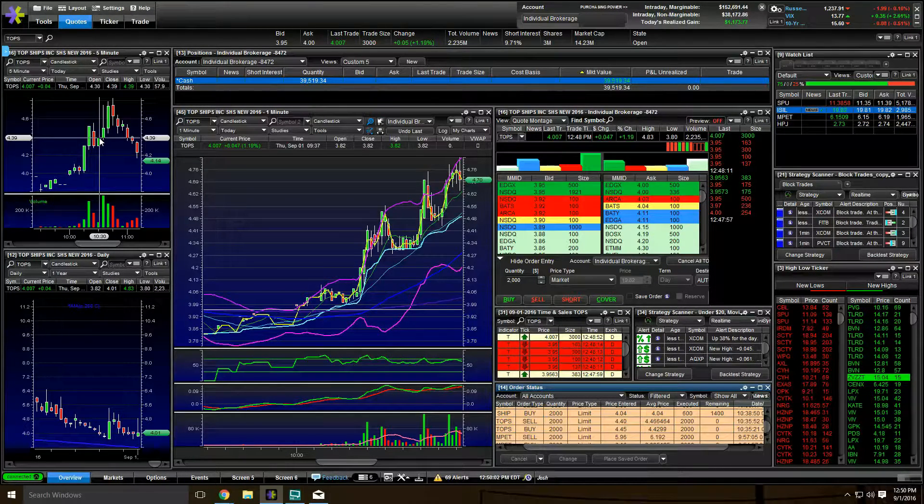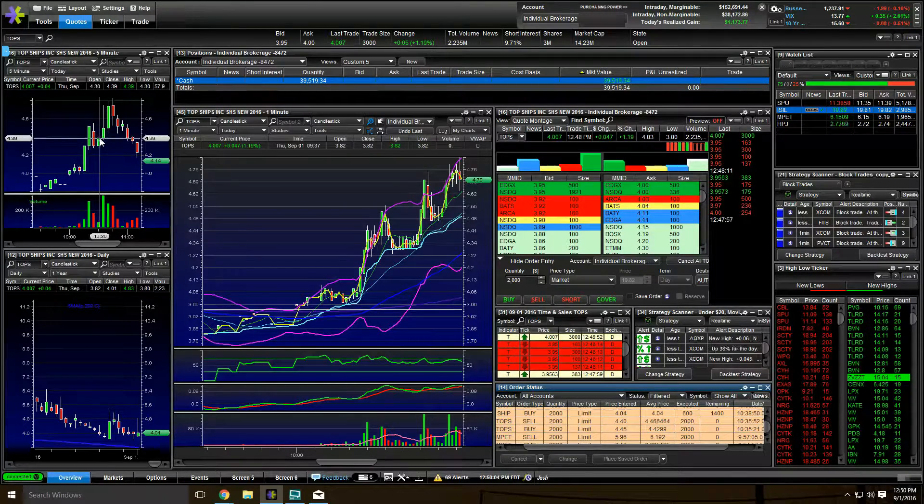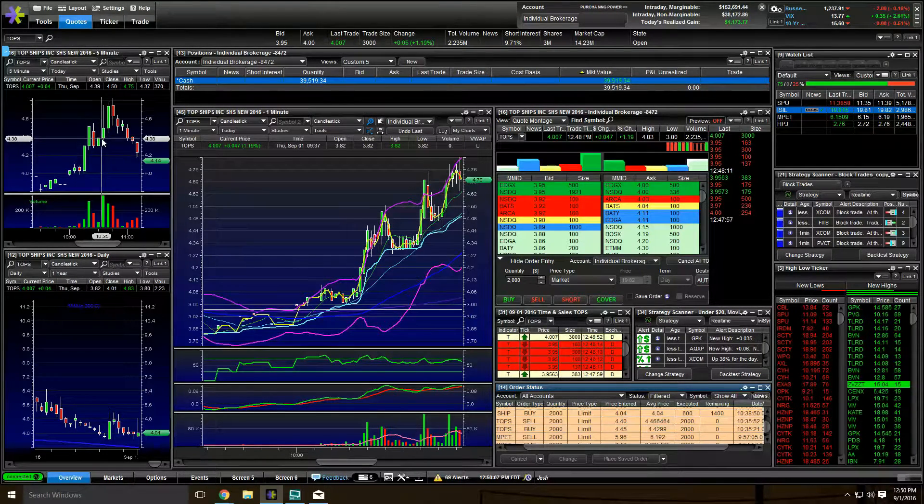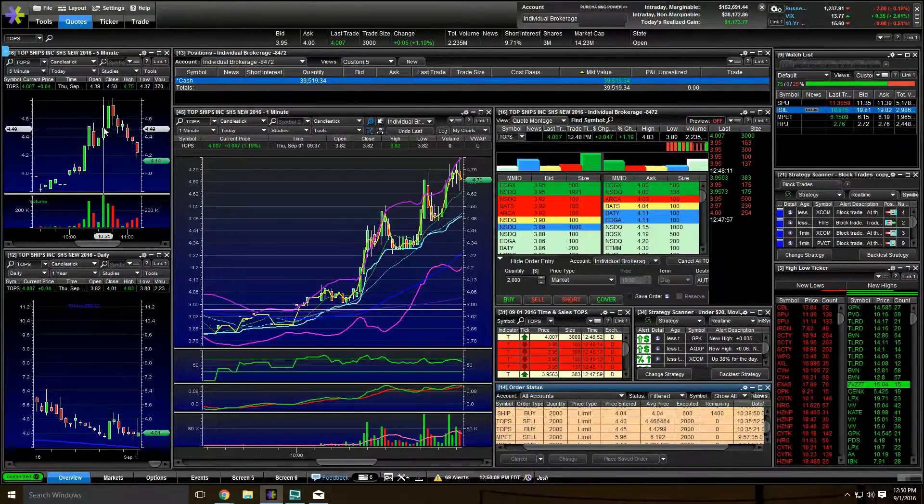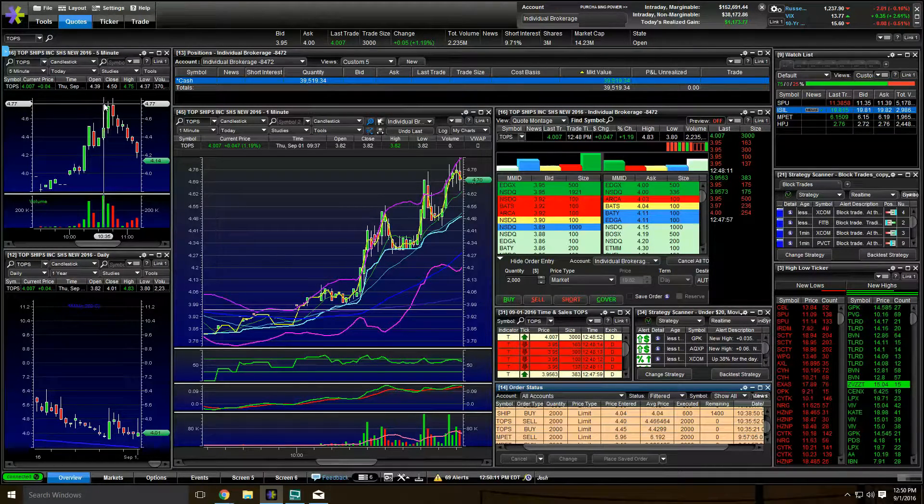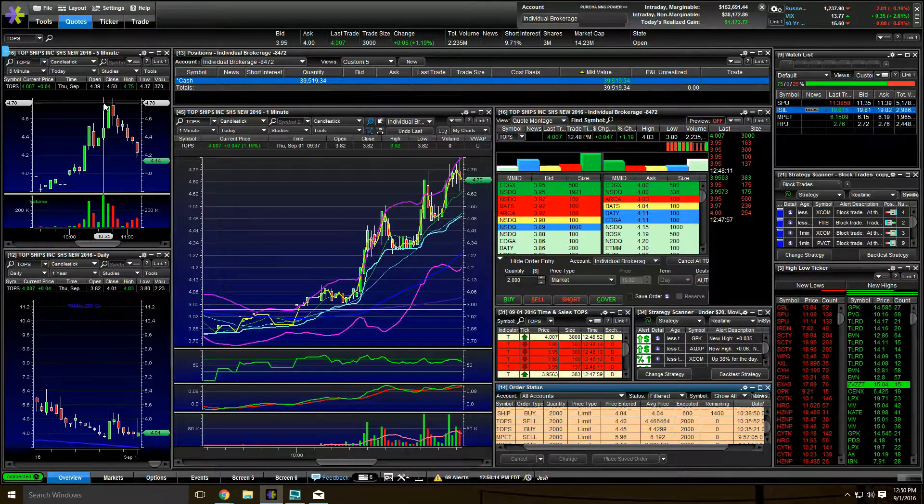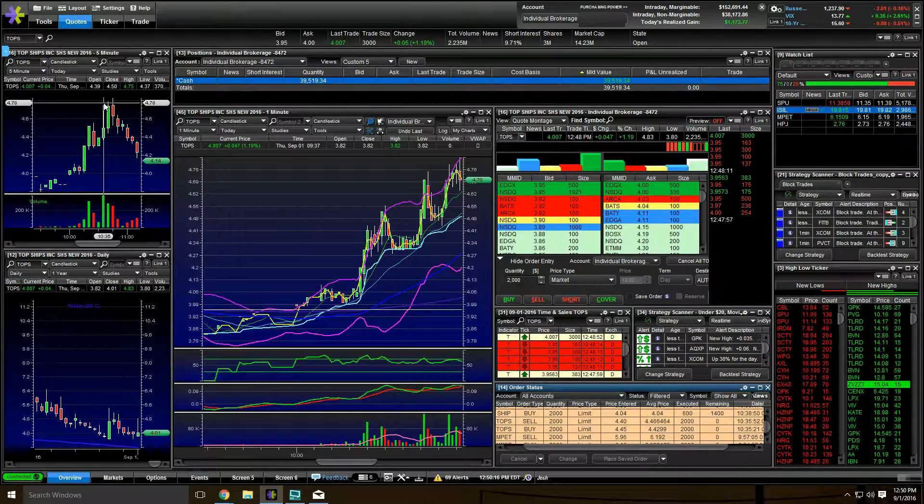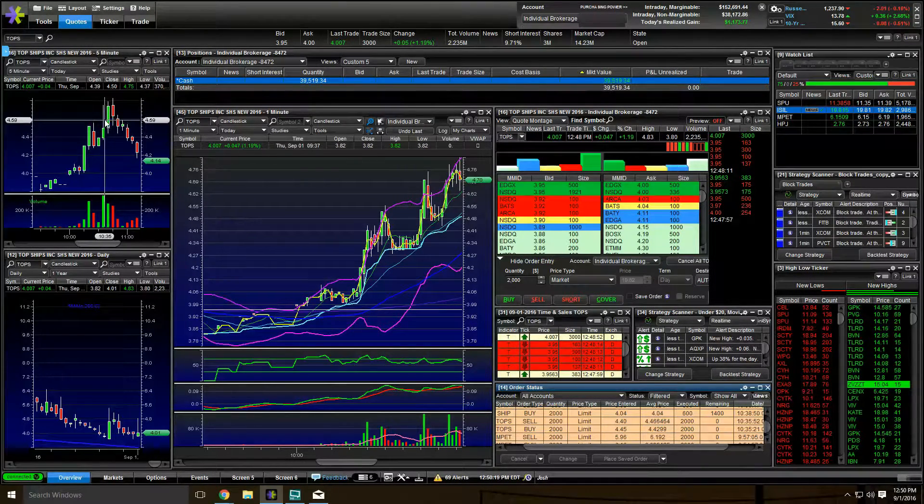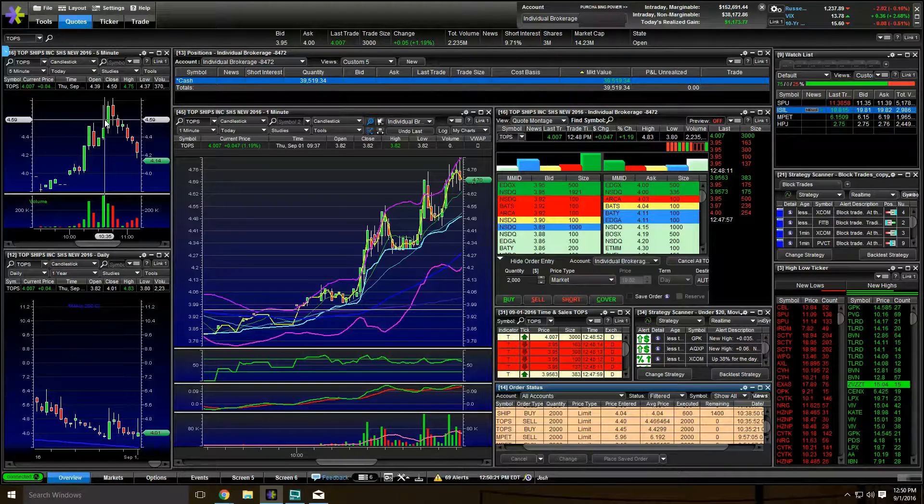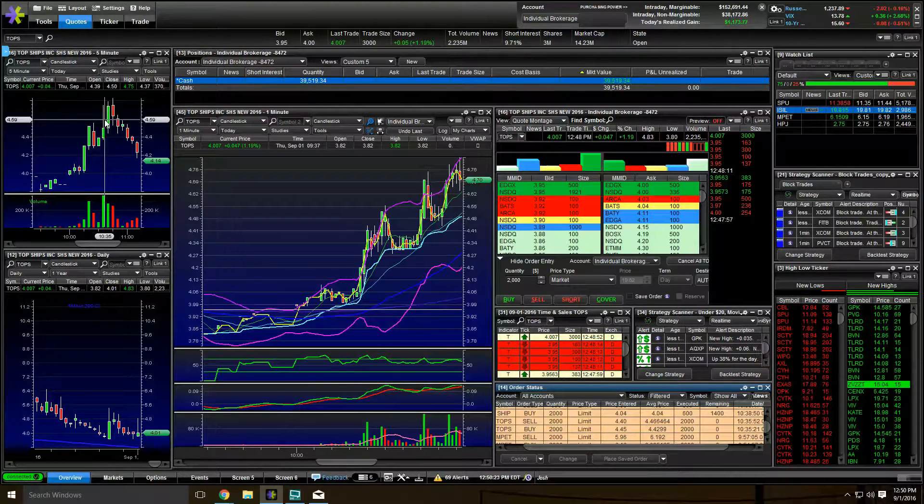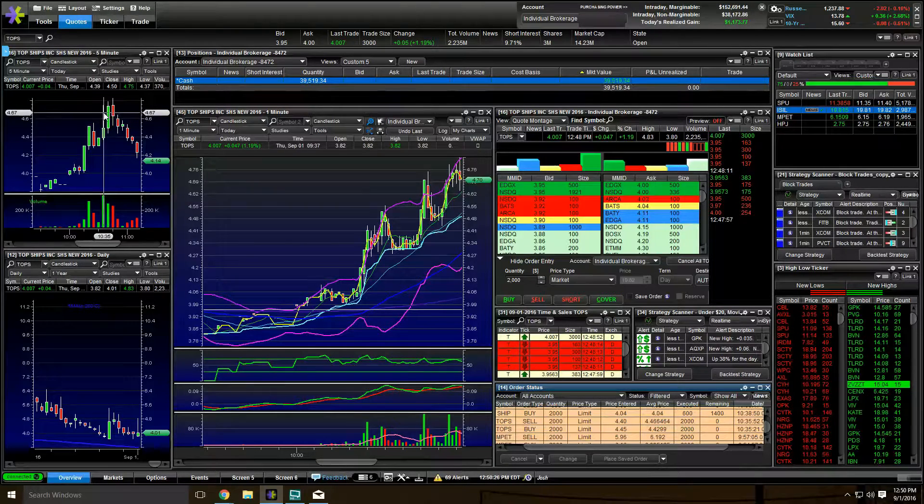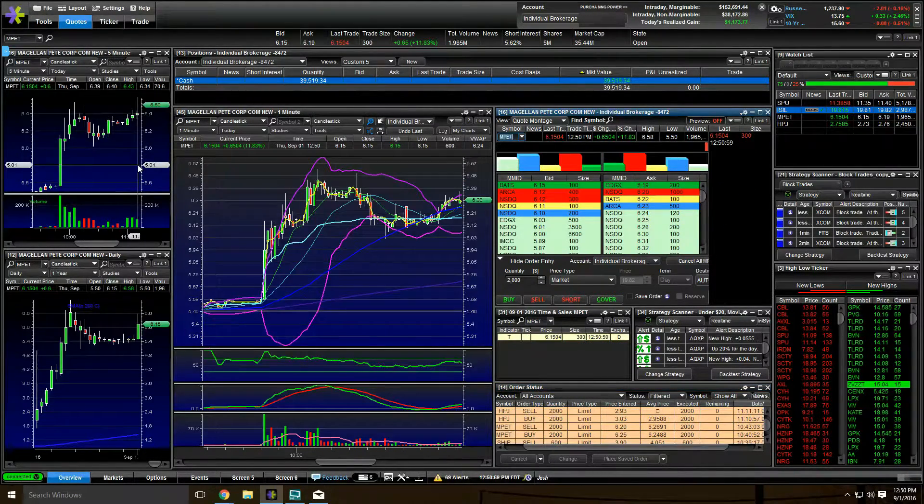I got in at 4.42 as it was breaking this candle and it ran all the way to 4.76. So the pullback's happening. You can see here's the volume down here, the volume's declining. It's a good sign that it's ready to go bullish again. Here's that little small candle, which is great. As soon as 4.39 broke, that's my time to try it out. Got in at 4.42 and I just scalped. I got out at 4.46. That was a good play right there.